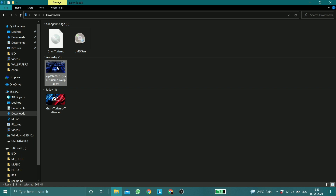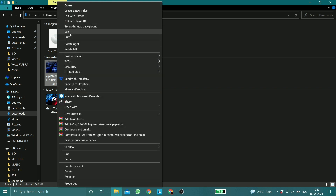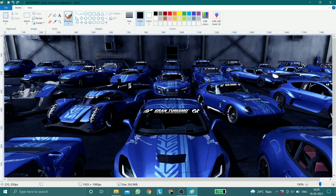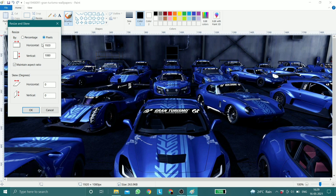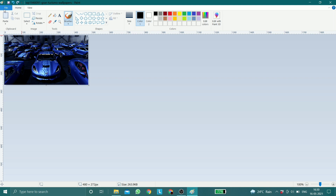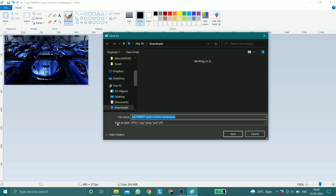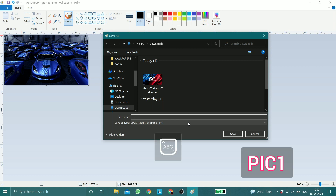Once you have done that, right click on the image file which you are going to use as your new wallpaper and choose Edit. It should open up Microsoft Paint and from there click on Resize and choose Resize by Pixels. Untick Maintain Aspect Ratio and input the values 480 x 272 and click OK. Once you have done that, save the image file as PIC1 — everything should be in caps lock — and save it as a PNG file.